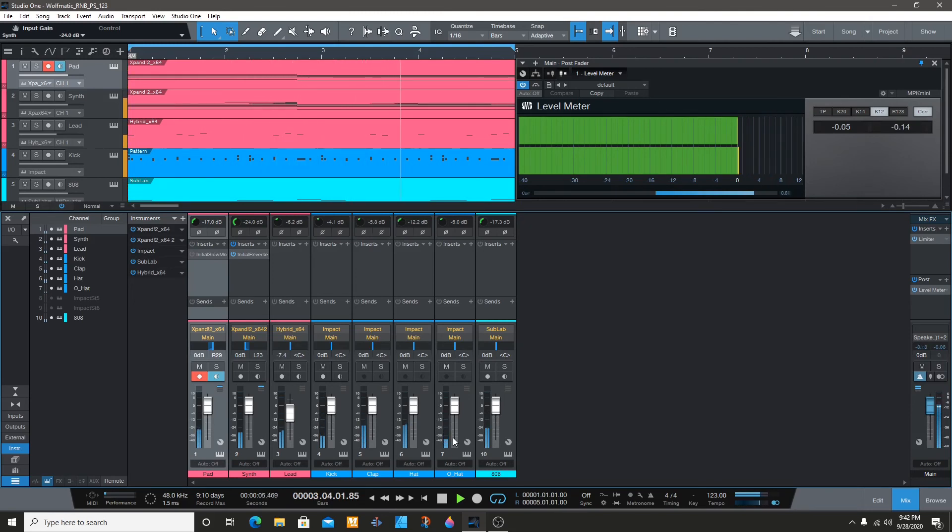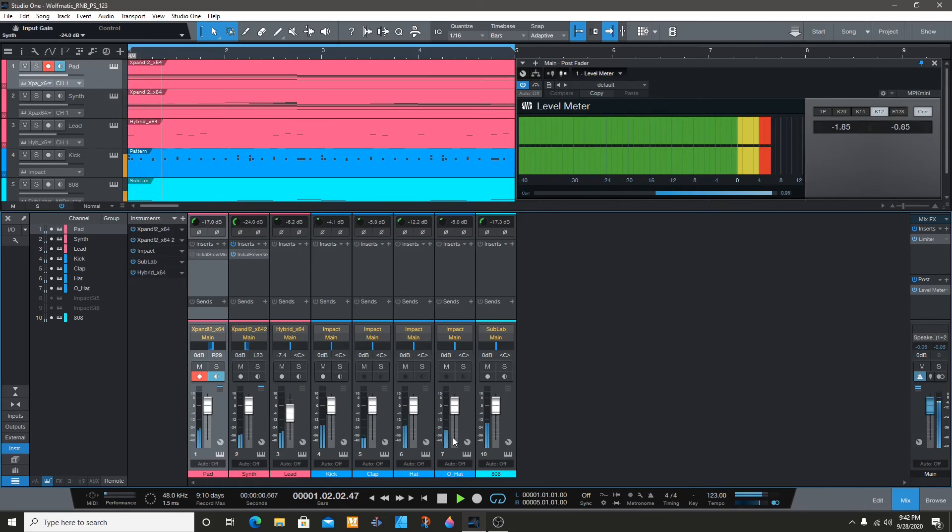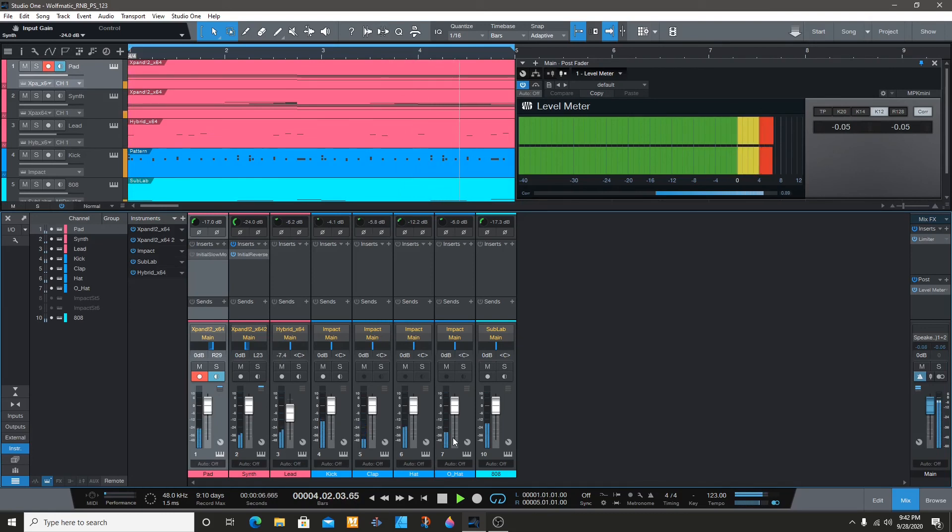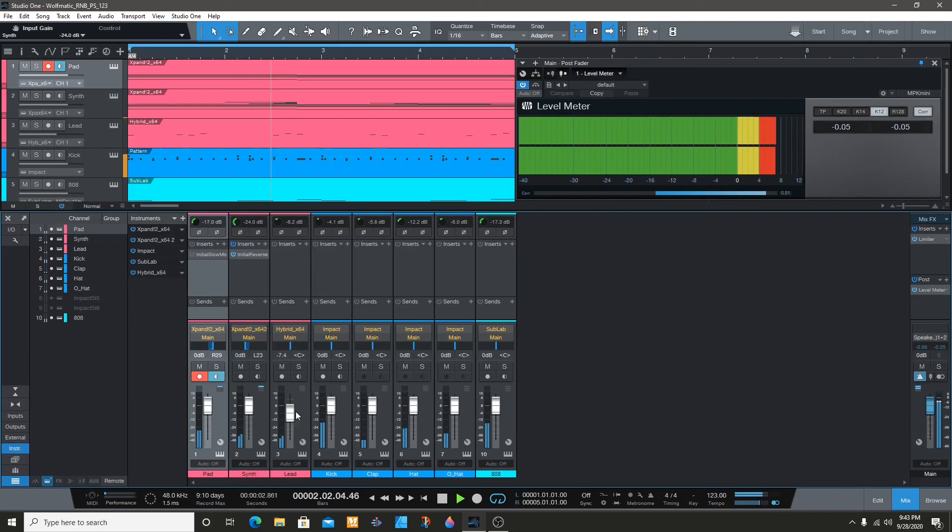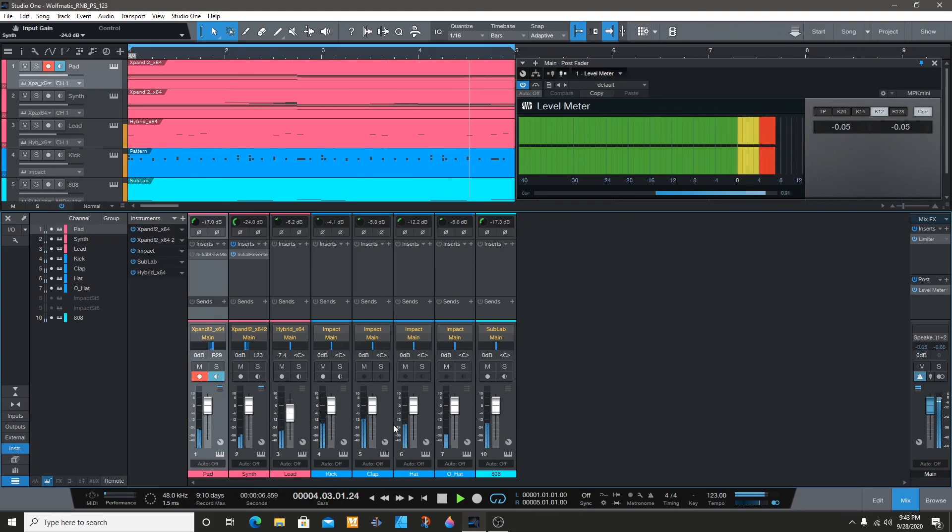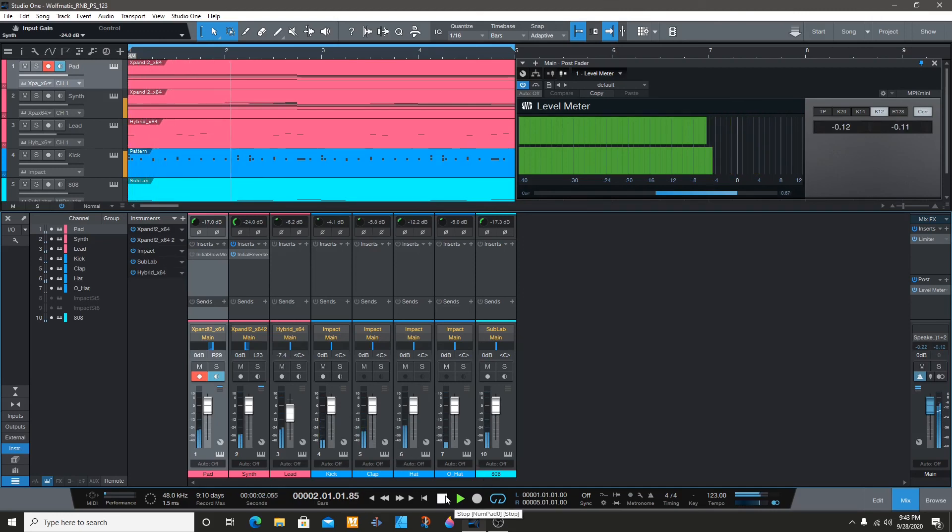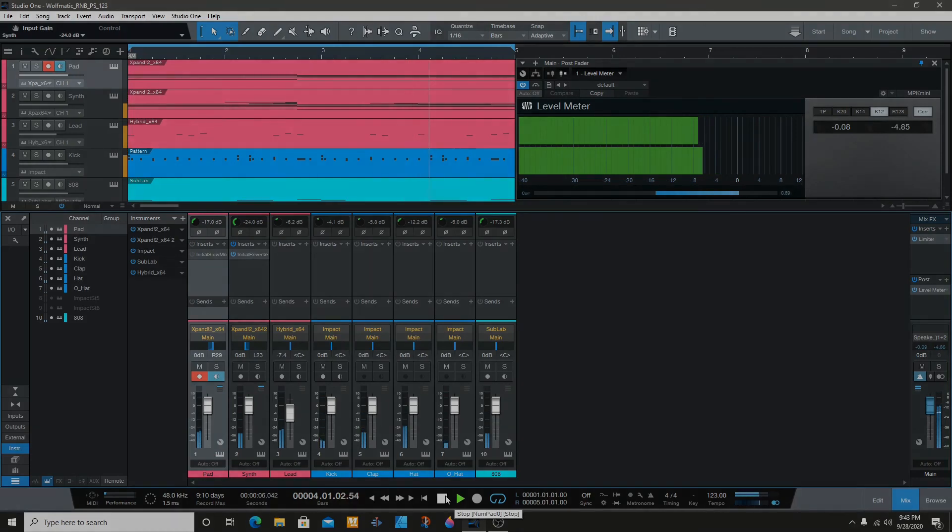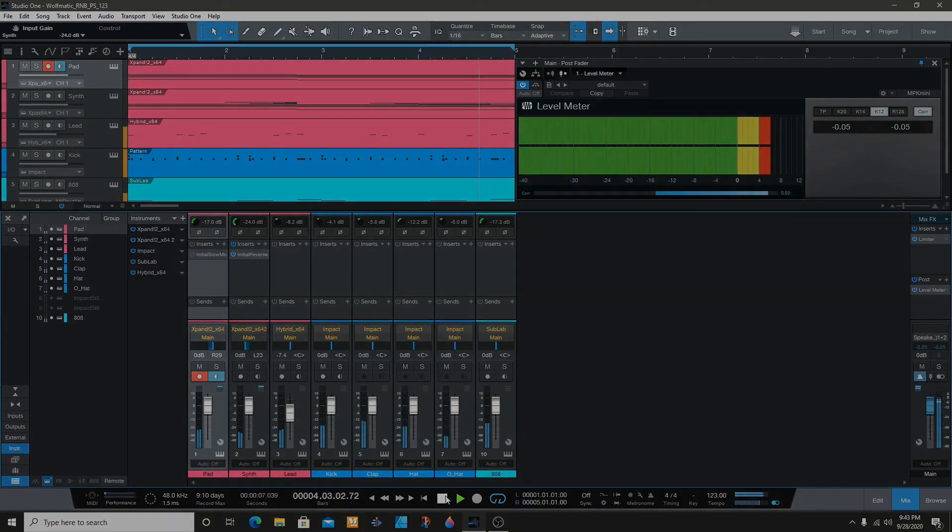And once you put effects on there, some of the sounds are going to raise up. So that's when you use your faders to go up and down to lower or raise them, depending on how you want it. I guess that's about it. If you have any questions, just comment. Like, subscribe, thank you.